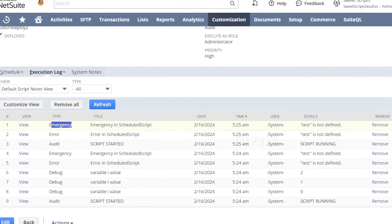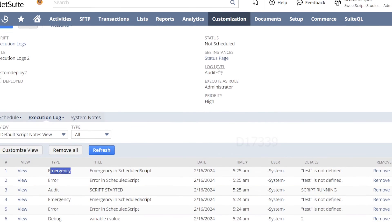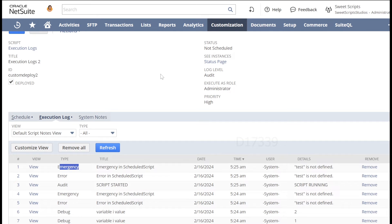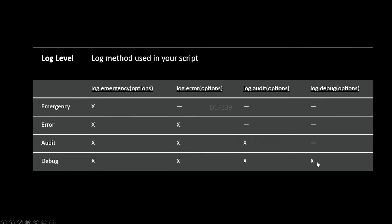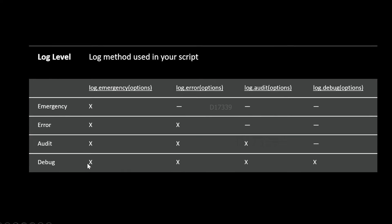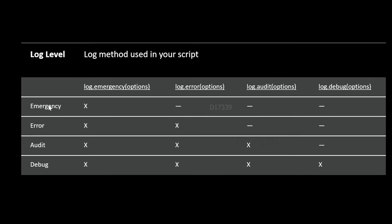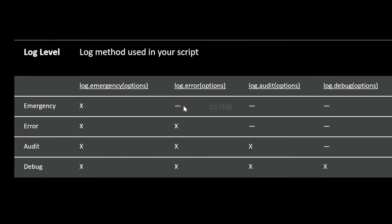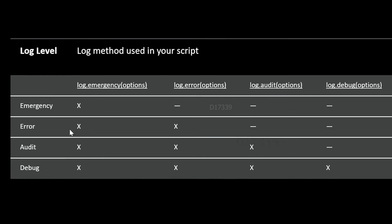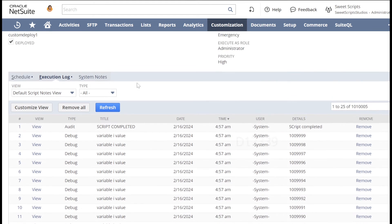NetSuite applies log level filtering on the back end. When set to debug, it considers all APIs: log.debug, audit, error, and emergency. When set to audit, it ignores debug and considers only audit, error, and emergency. When set to emergency, it considers only log.emergency and ignores error, audit, and debug. Similarly, when set to error, it considers only log.error and log.emergency, ignoring audit and debug.